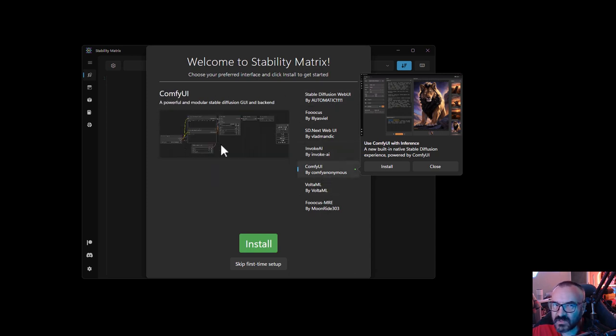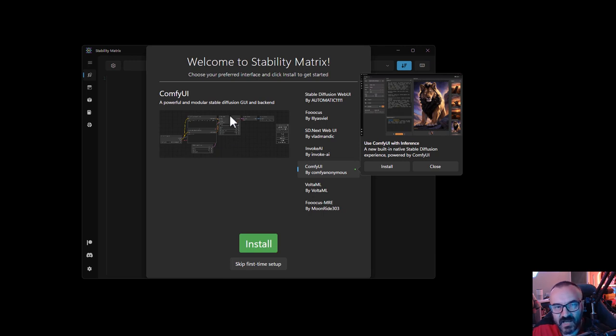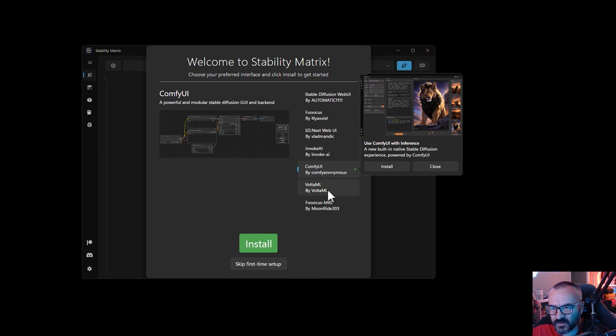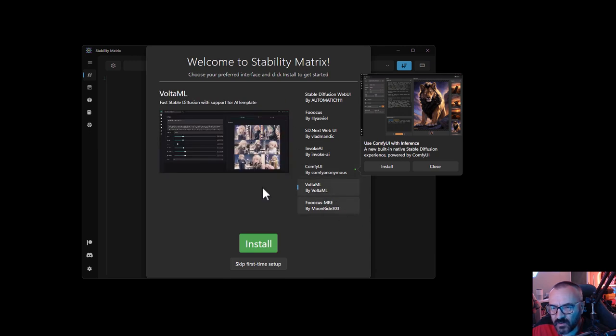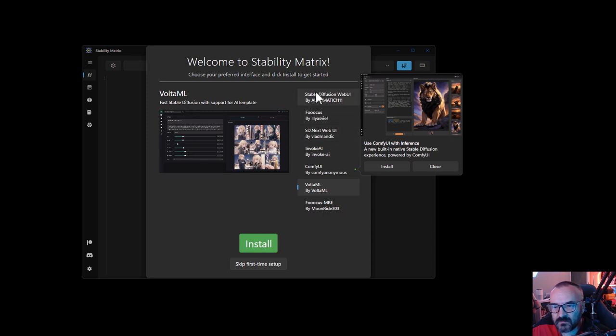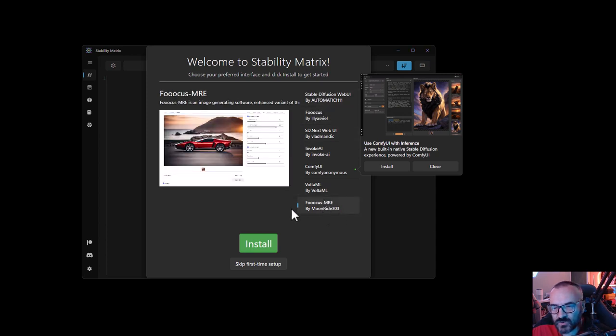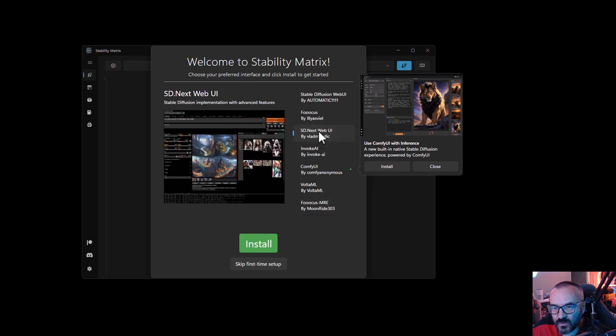ComfyUI - people like it, it's very nice node-based. You can create very complex stuff which is very interesting to explore. Next we have VoltaML, nice again but a little bit less complex compared to Stable Diffusion and Focus. So what I'm going to do is select SD.Next WebUI and click install.